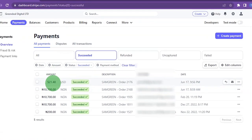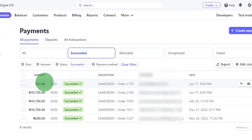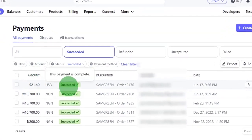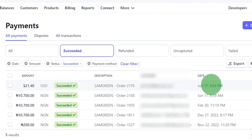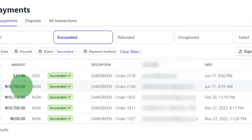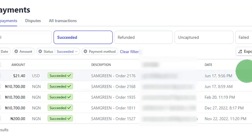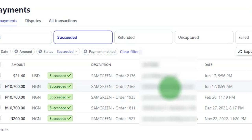If I come here you can see that I have a 21 payment that was successful right here, and this payment was on the 17th. I have about another 10,700 Naira payment here, and it's also on the 17th, meaning that the method I'm about to show you is a working method.